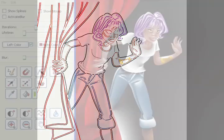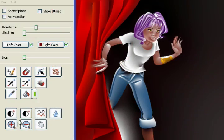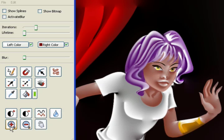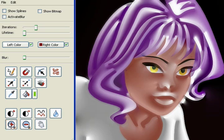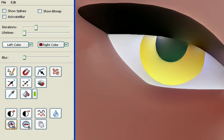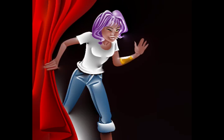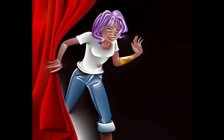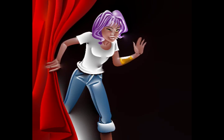Since diffusion curves are vector primitives, they share the typical benefits of other vector representations, such as resolution independence, continued editability, compactness and support for animation.